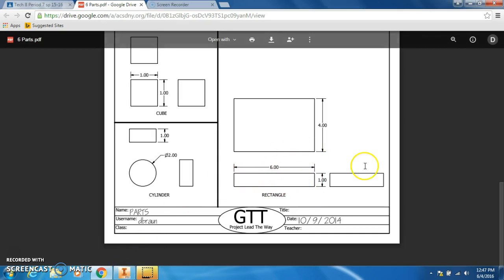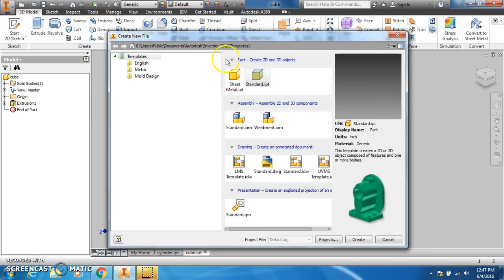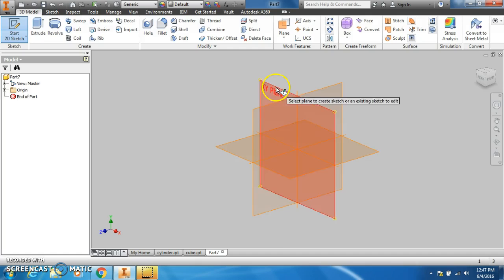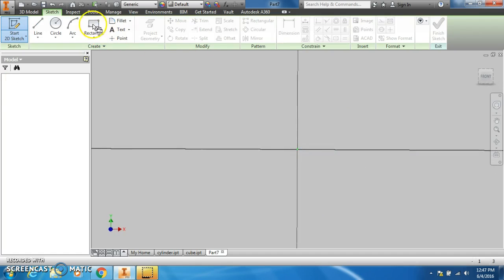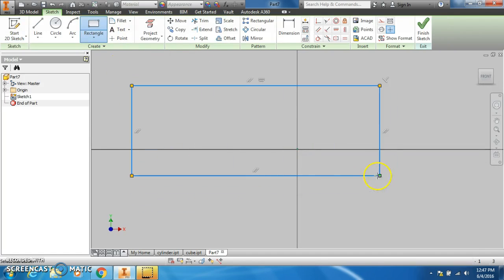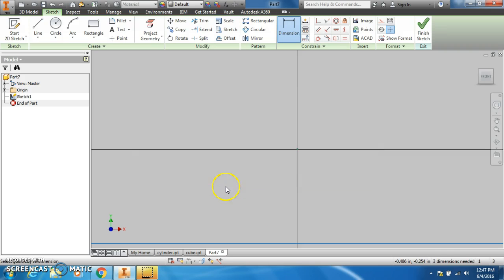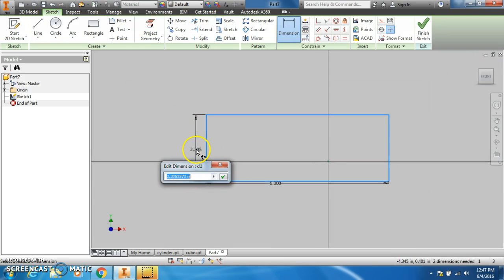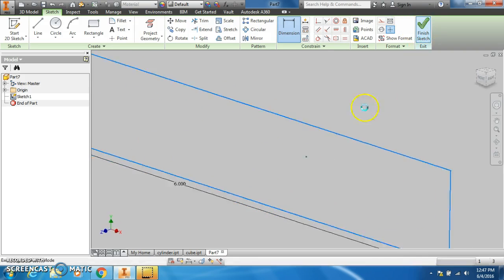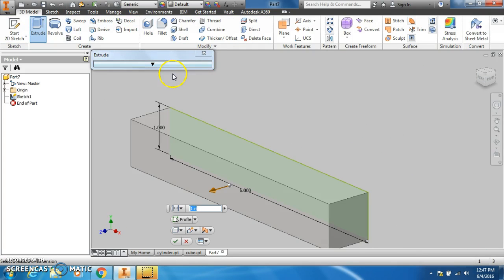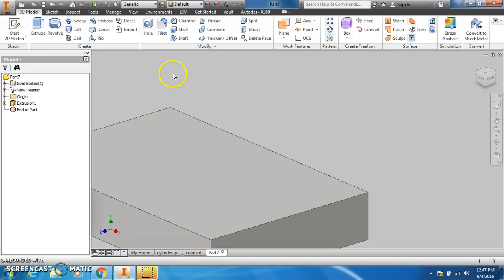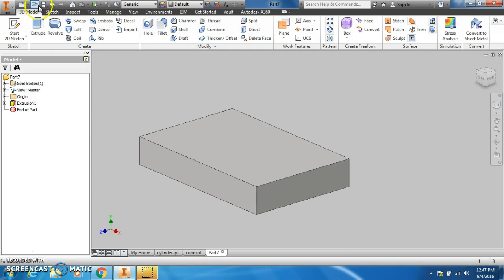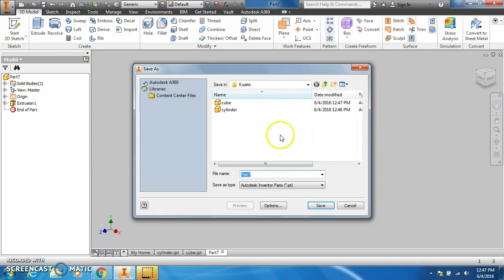I will save this as cube, and then I have to draw a rectangle that's six by one by four. I am going to draw a rectangle, dimension the rectangle will be six by one, finish sketch by four, then I'm going to hit save.